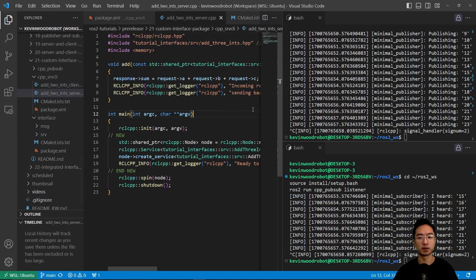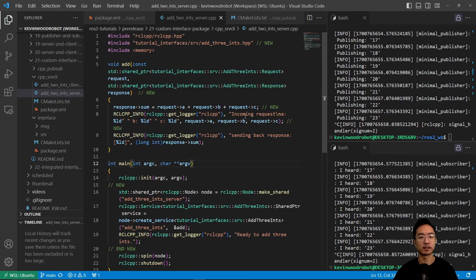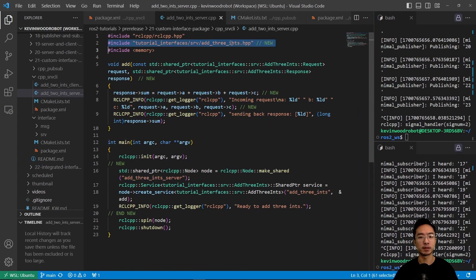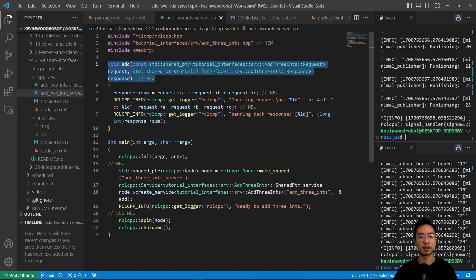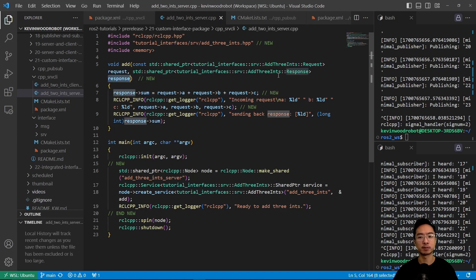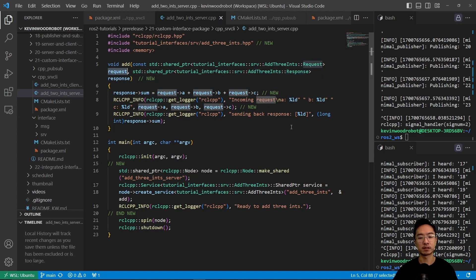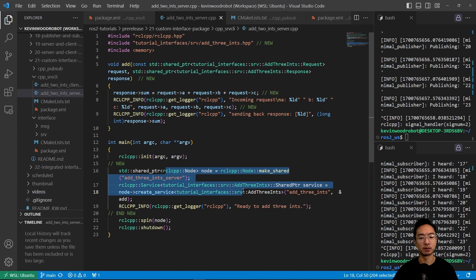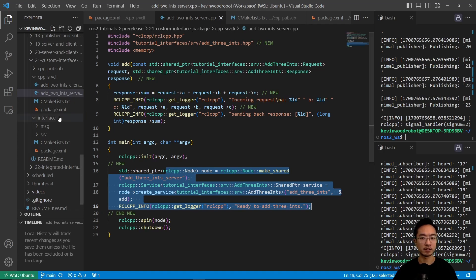Looking at the source files — client and server. For the server, the key change is the AddThreeInts.hpp include. We update the function call to adapt to that. We have a new sum based off the response, because now the response is of type AddThreeInts. Anywhere you see a response or request, it's updated, since both use AddThreeInts. This allows us to read in the custom interface for the add-three-ints service.